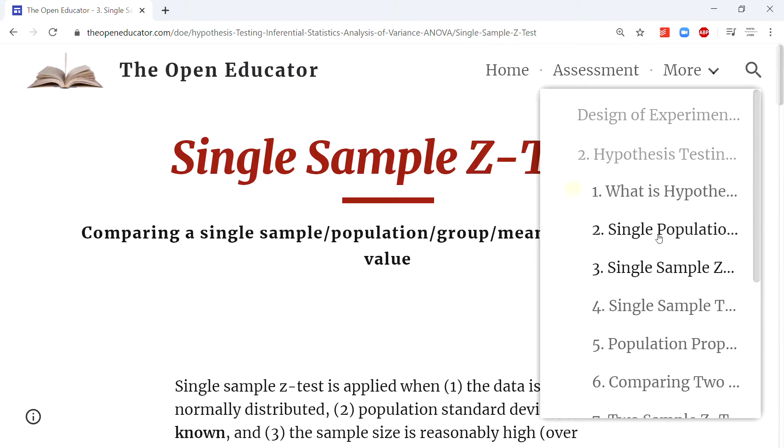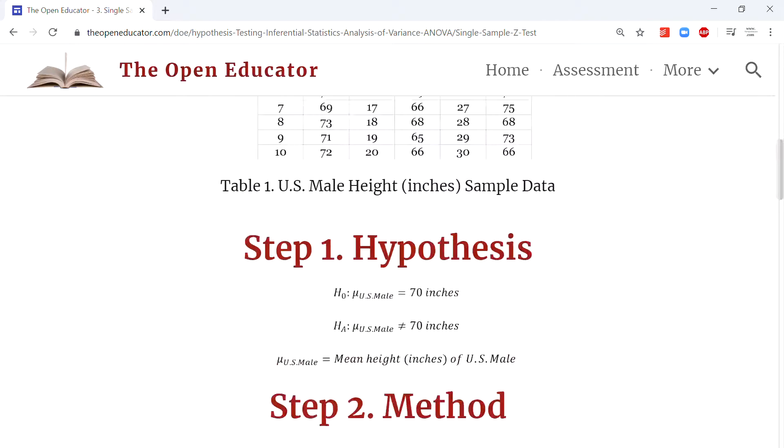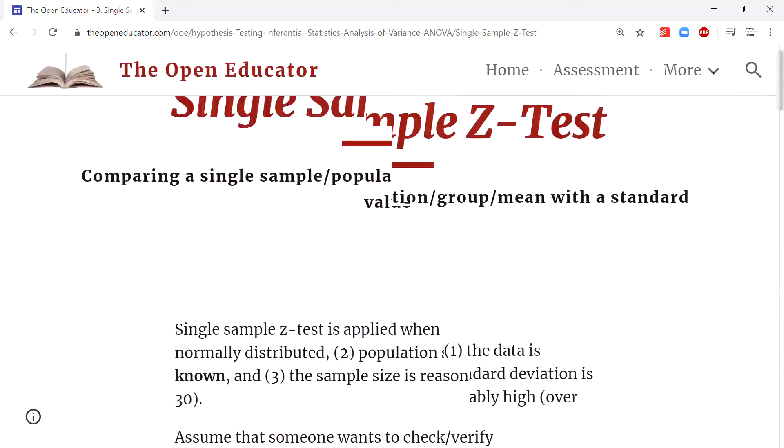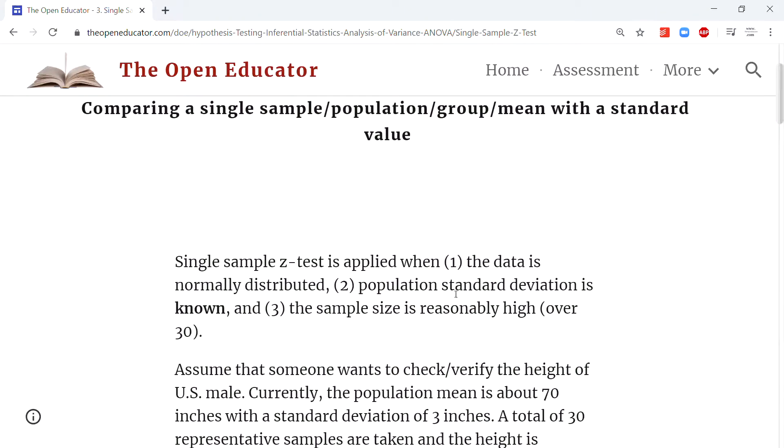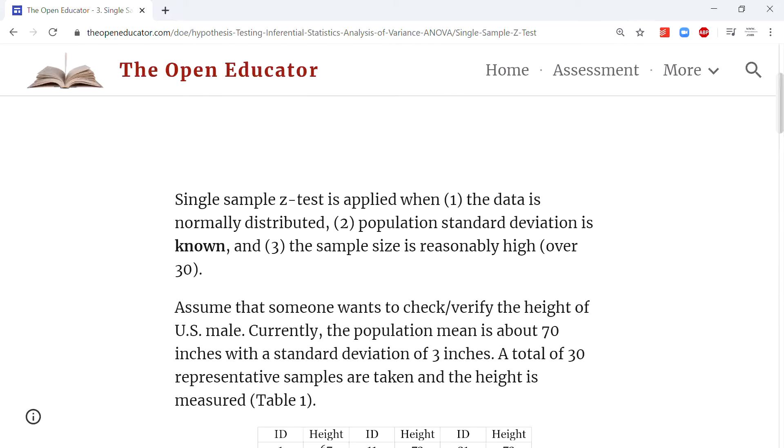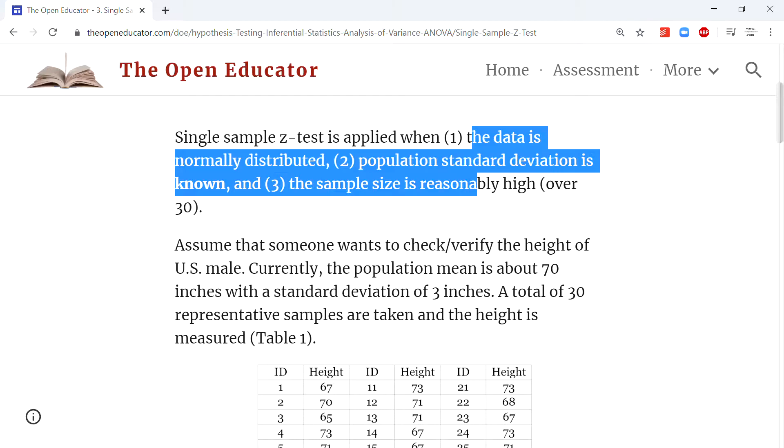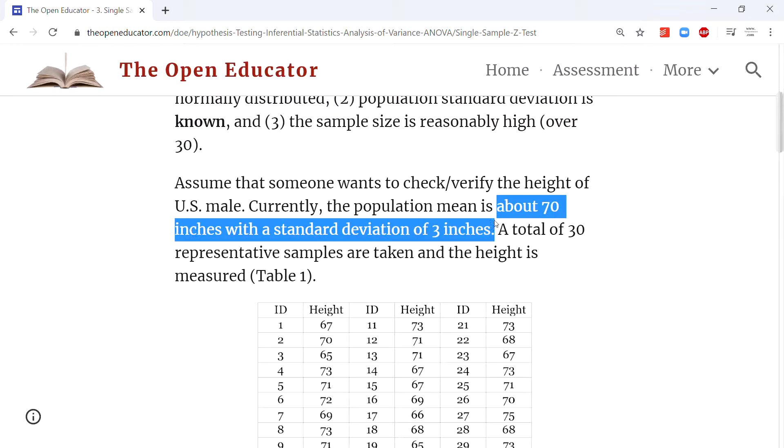A typical situation for this type of test is when the population standard deviation is known, the data is normally distributed, and the sample size is reasonably high. For example, let's say we want to test the height of US males. You can Google this number and find about 70 inches for the height of US males and about 3 inches standard deviation. I've rounded it for easy explanation. We're going to test whether this is still valid, an experimental situation where you can use a single sample z-test.